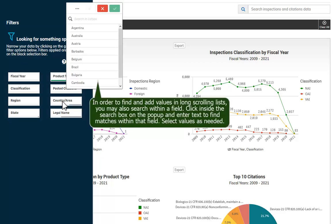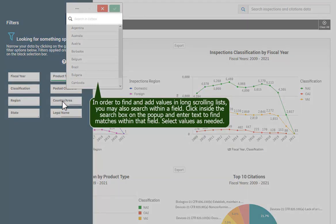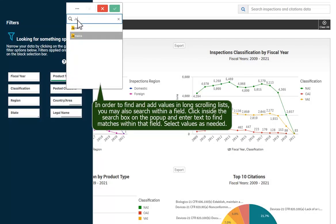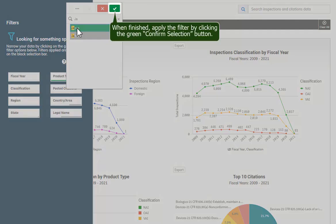In order to find and add values in long scrolling lists, you may also search within a field. Click inside the search box on the pop-up and enter text to find matches within that field. Select values as needed, then apply the filter by clicking the green Confirm Selection button.